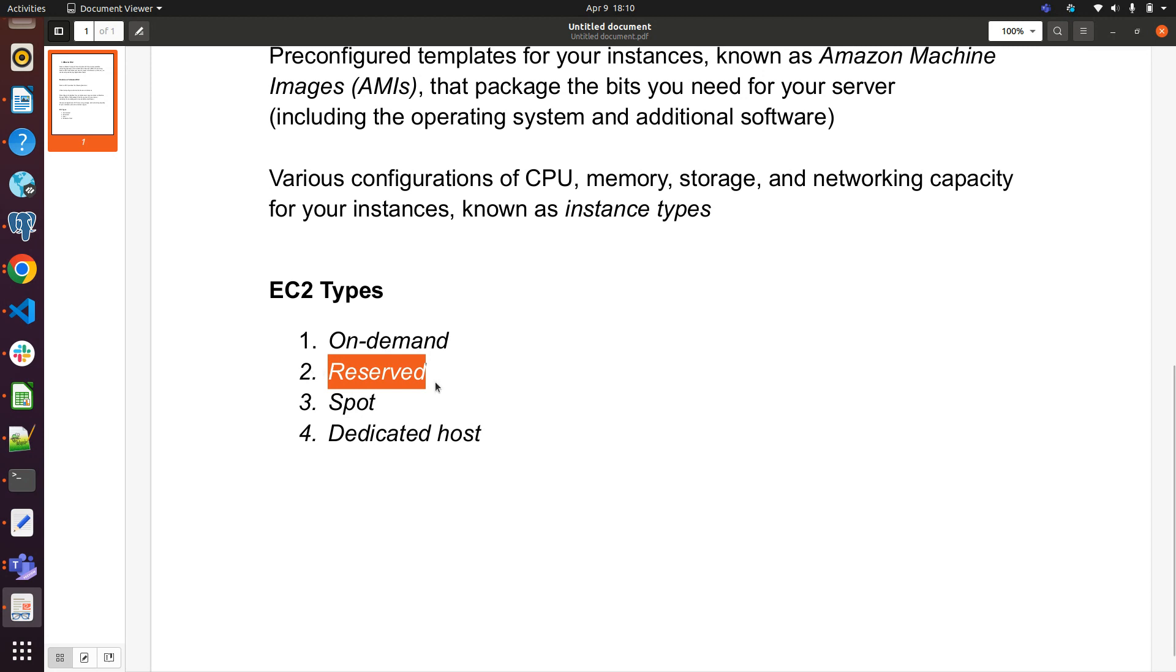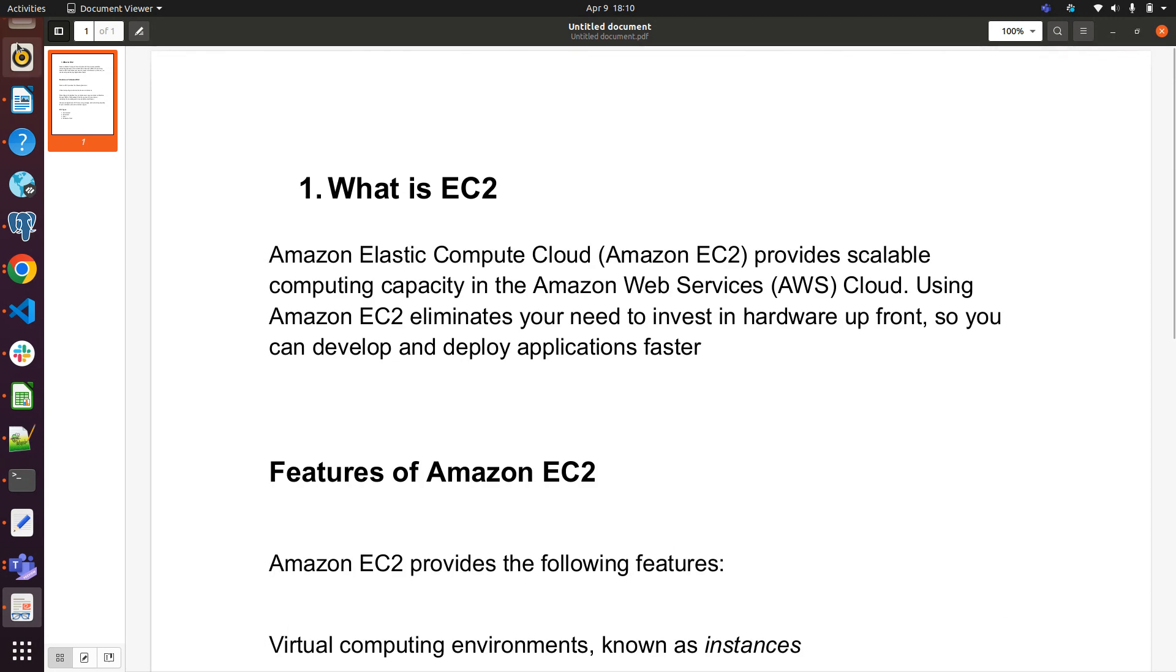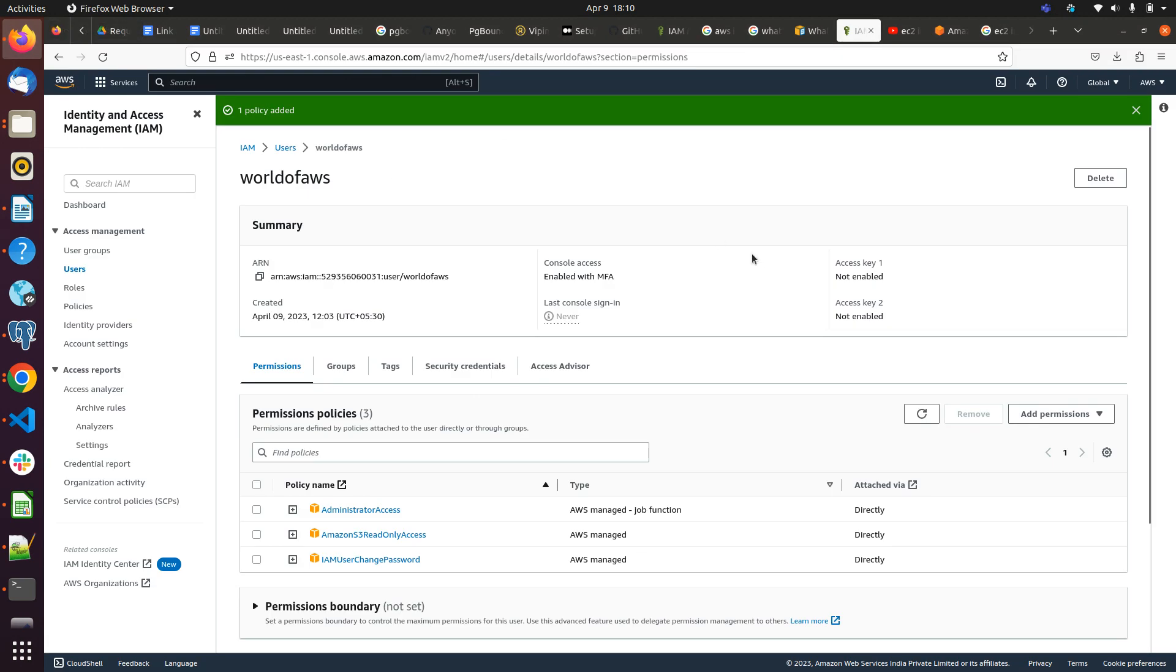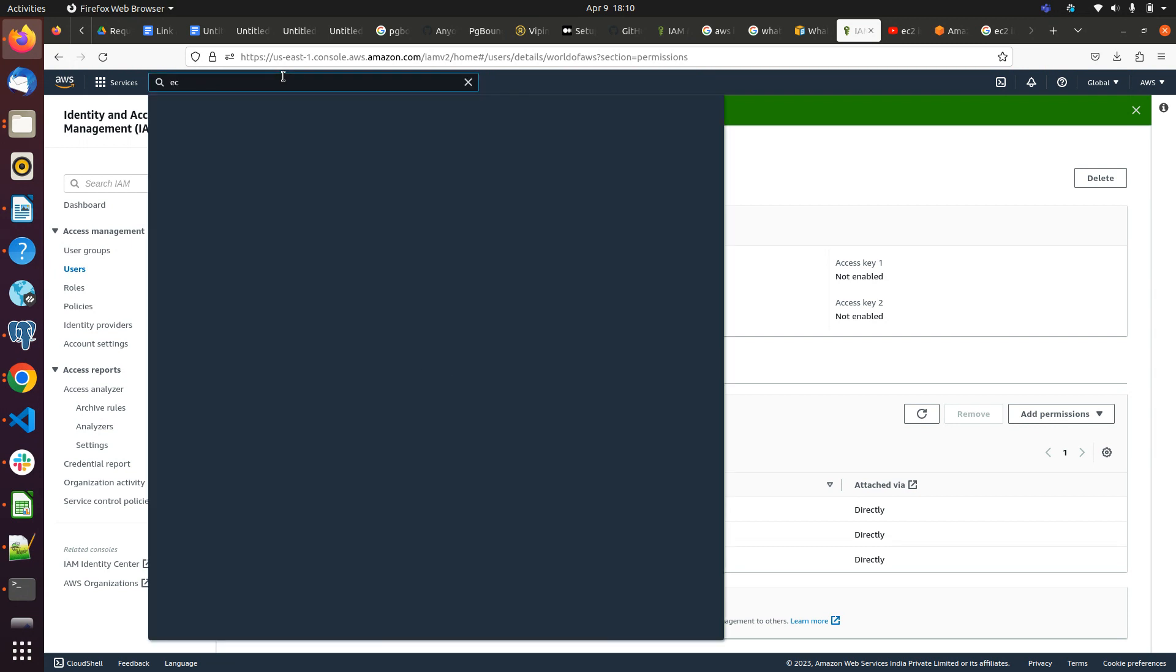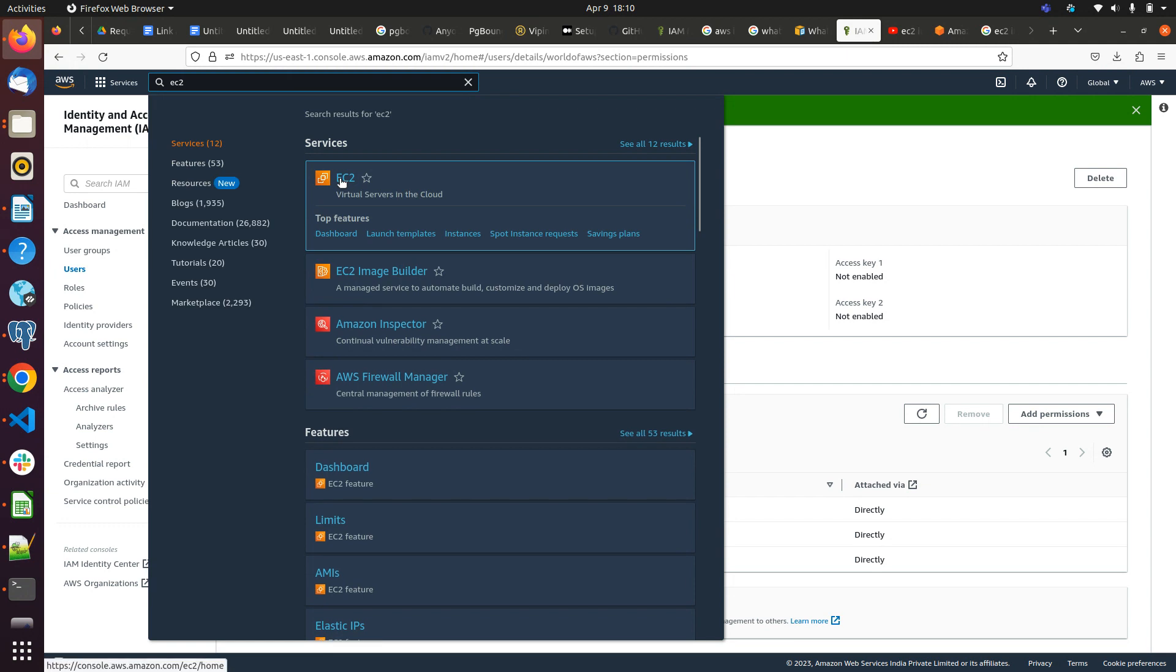Let me jump to the AWS dashboard and show you step by step how we can launch an EC2 instance and what are the steps we have to follow. Yeah, here I am in my AWS console. Let me search EC2 and click on this.